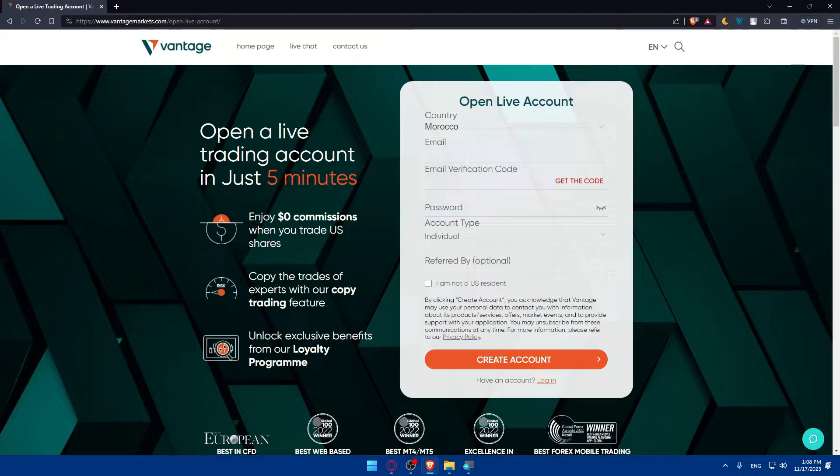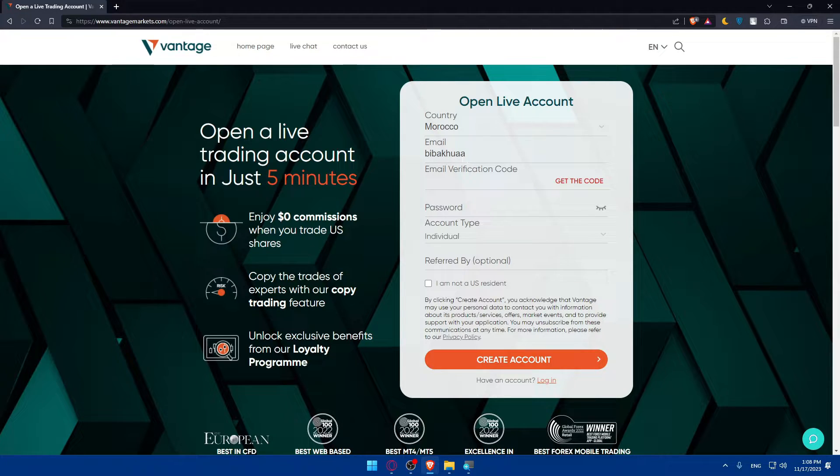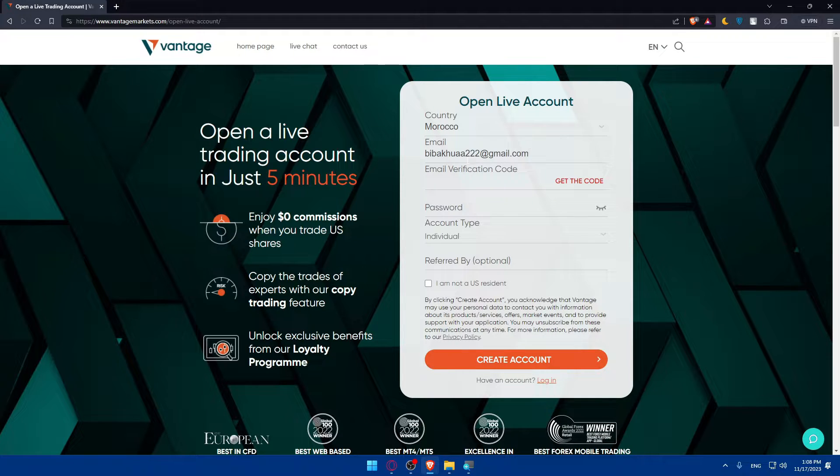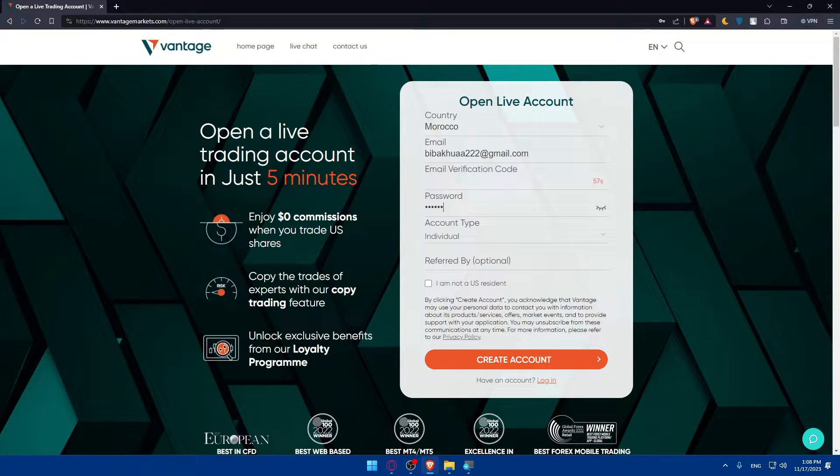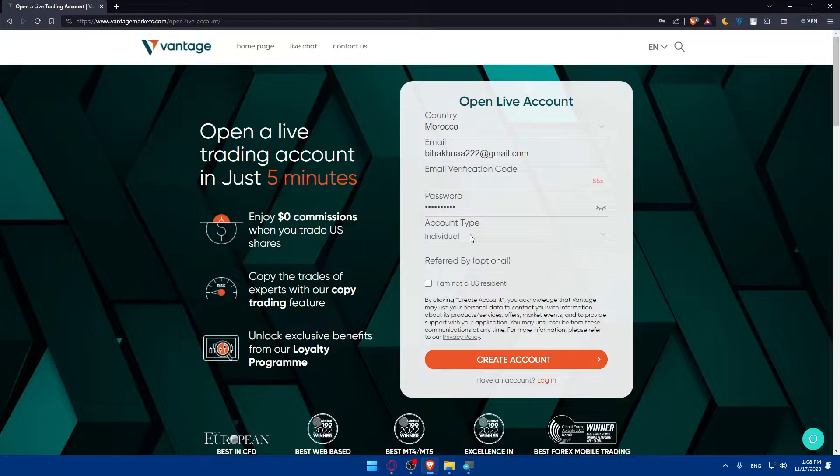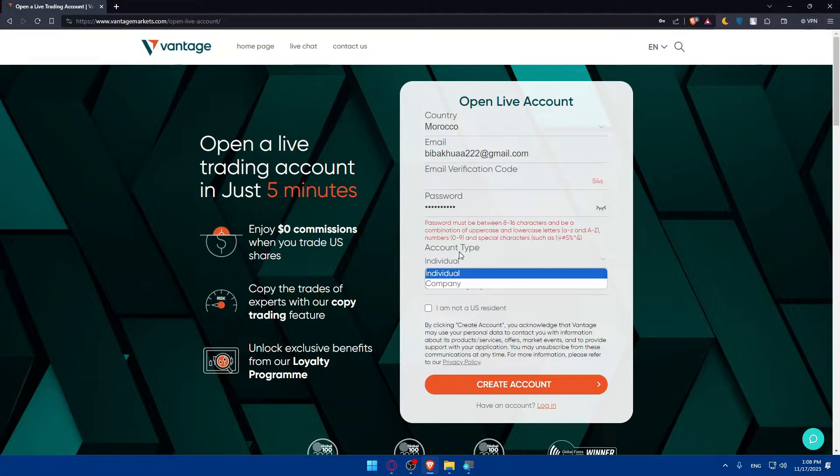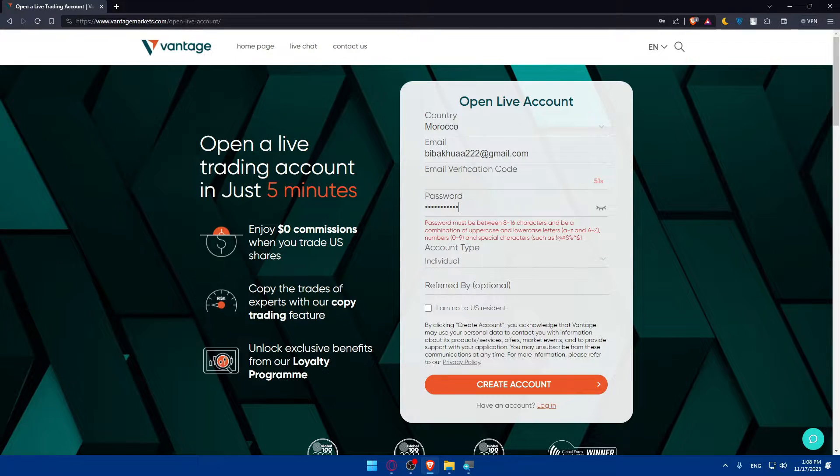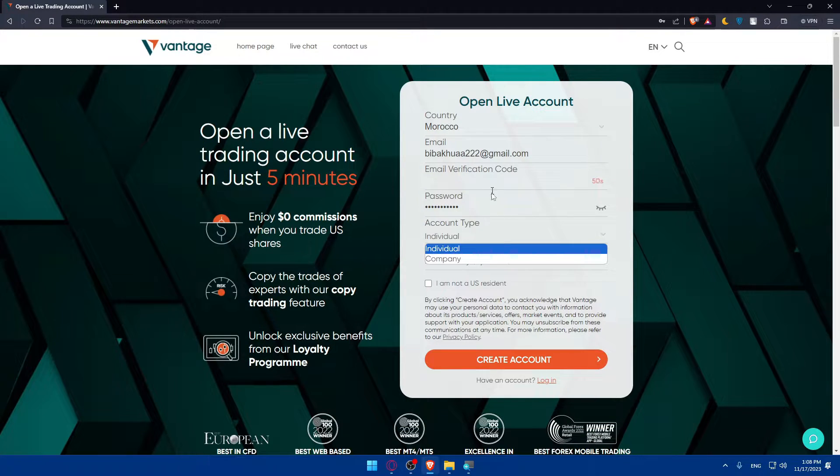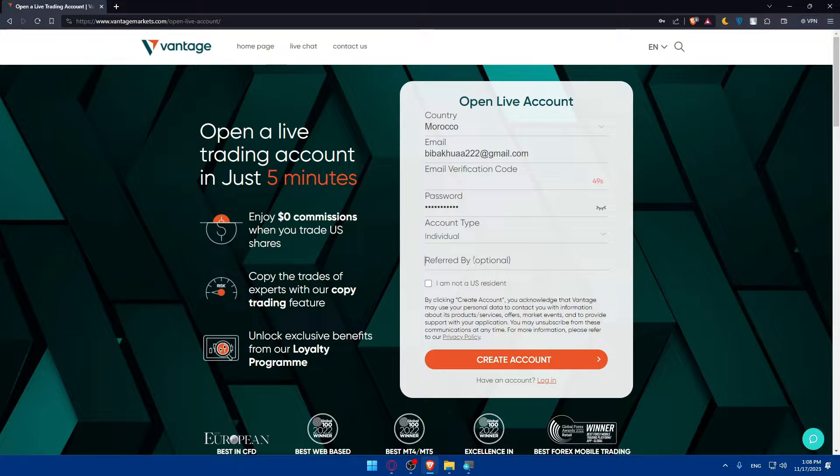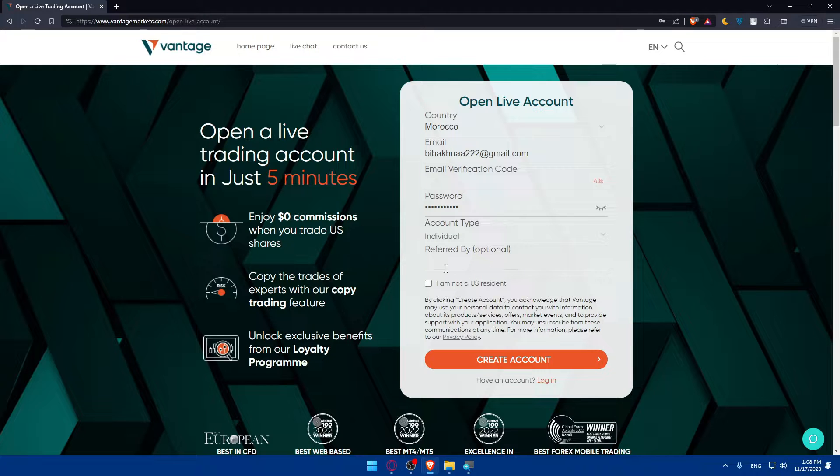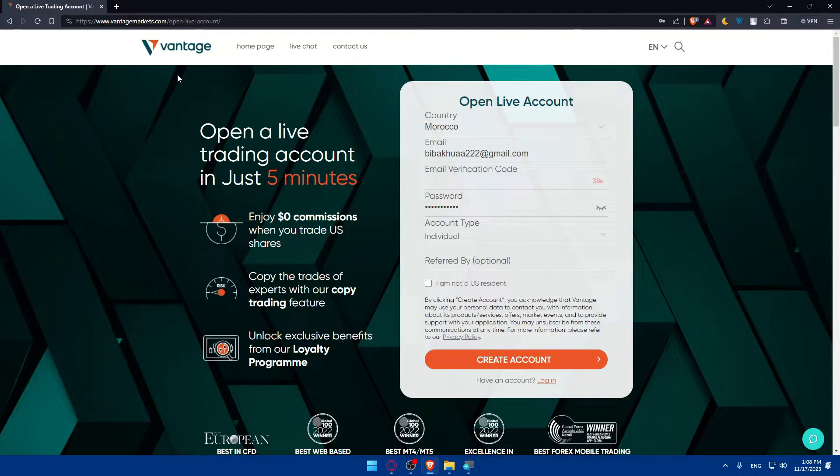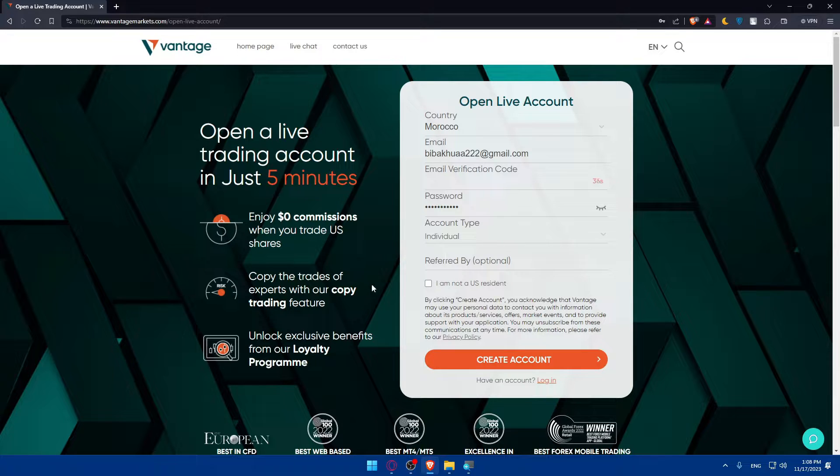Here you'll have to create your account. I'll enter my email address, click on 'Get the Code', and they'll send the code to your email. Meanwhile I'll enter my password and select account type as Individual. Make sure you have a special character in your password. You can enter your referral code here to benefit if you have one. If one of your friends has a Vantage account, make sure to get their referral code so you both can benefit.